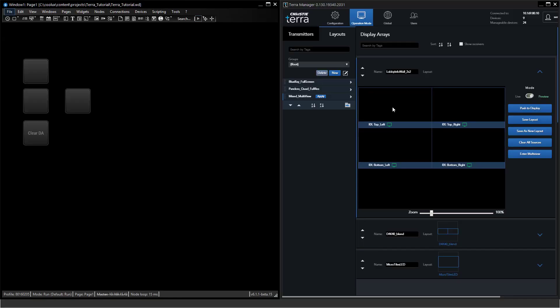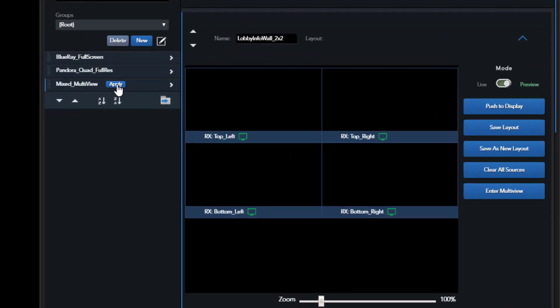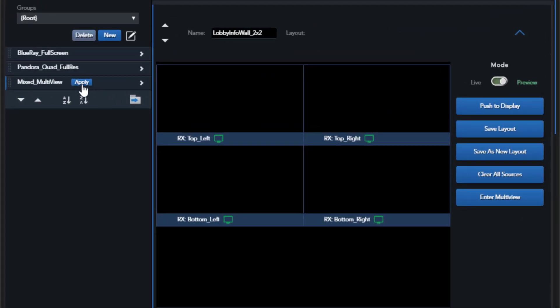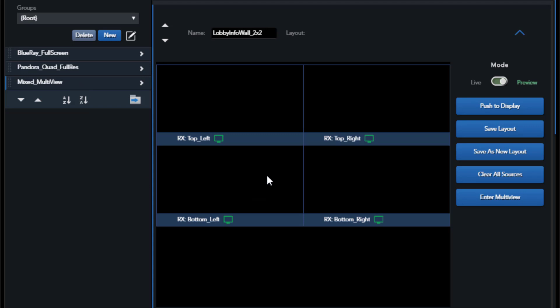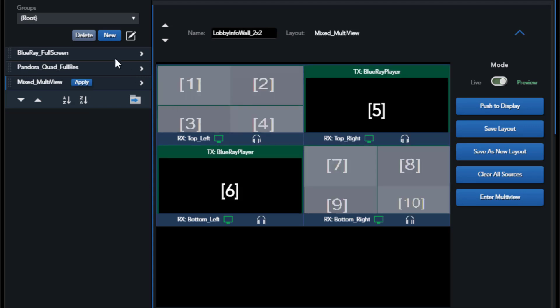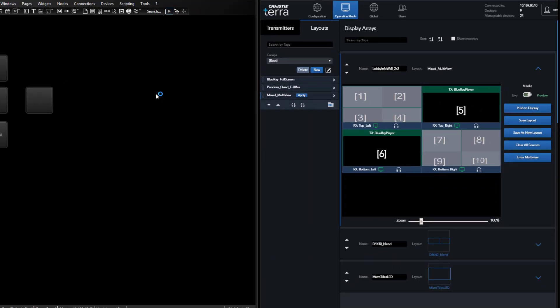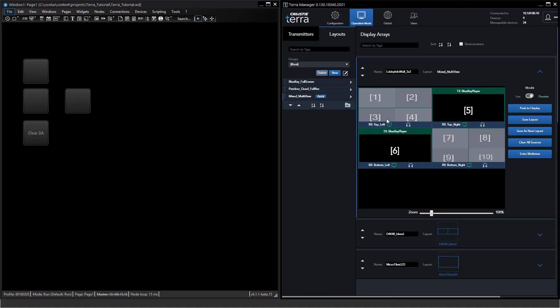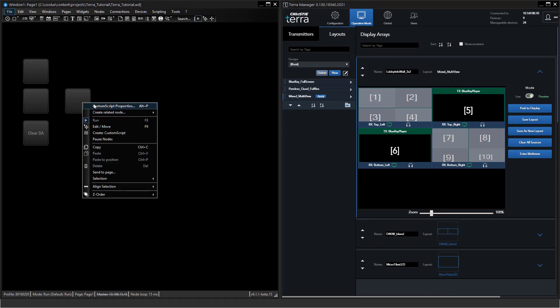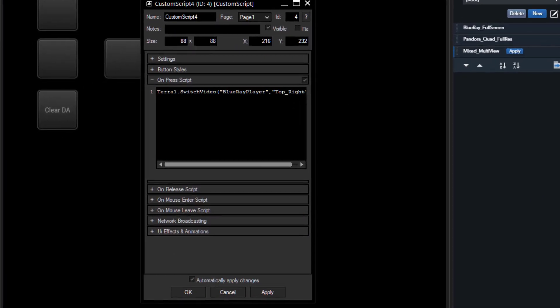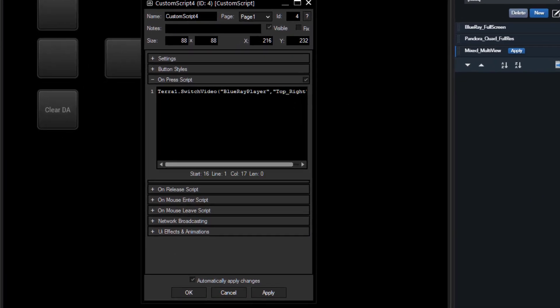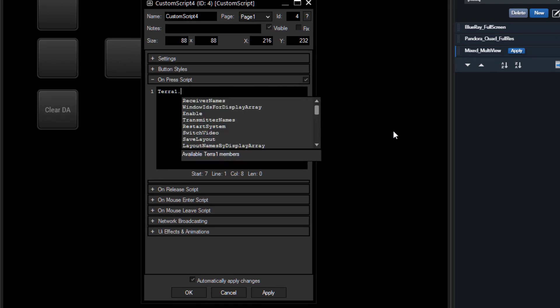If you're interested in switching something which is part of a display array and part of a layout, especially let's say we want to exchange the source in the top right, this is the ID 5, we will just easily use a different command. We're not using the switch video because as I mentioned this is a direct routing. We will use the command apply video source.